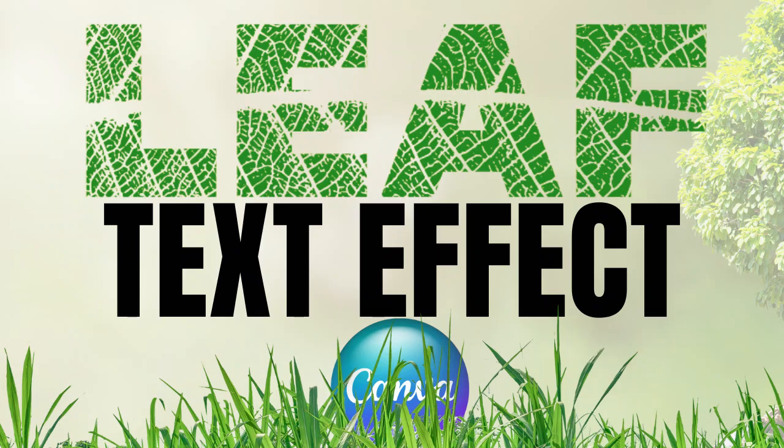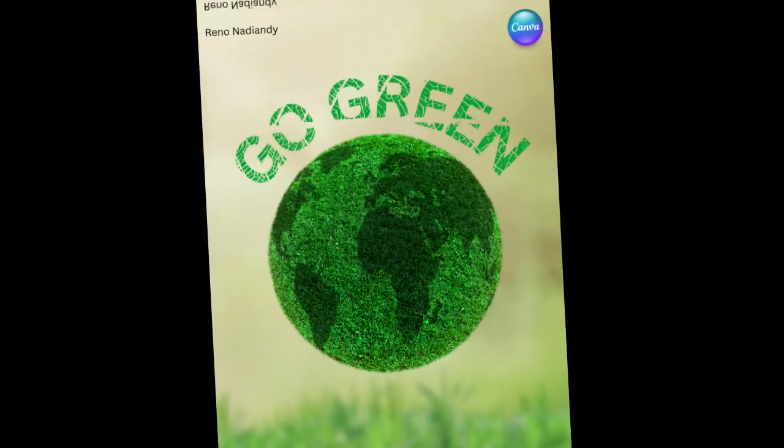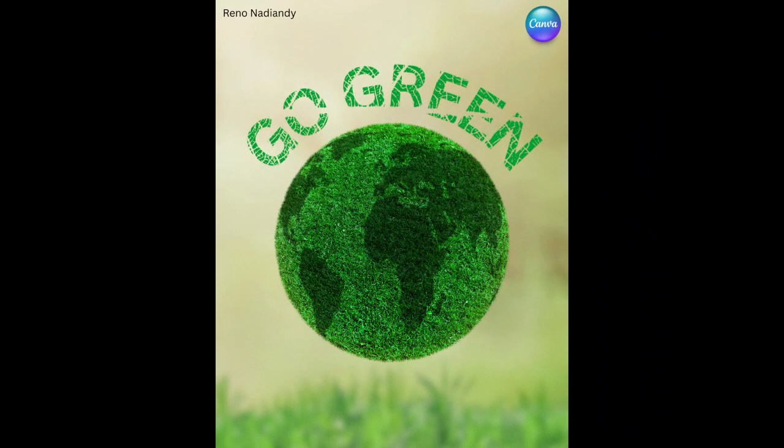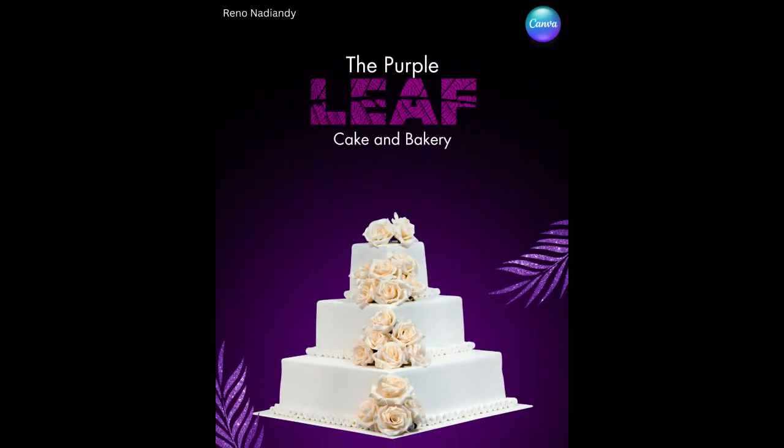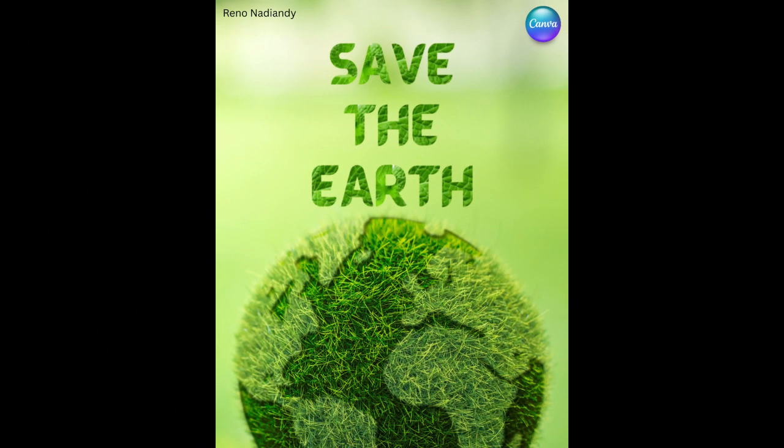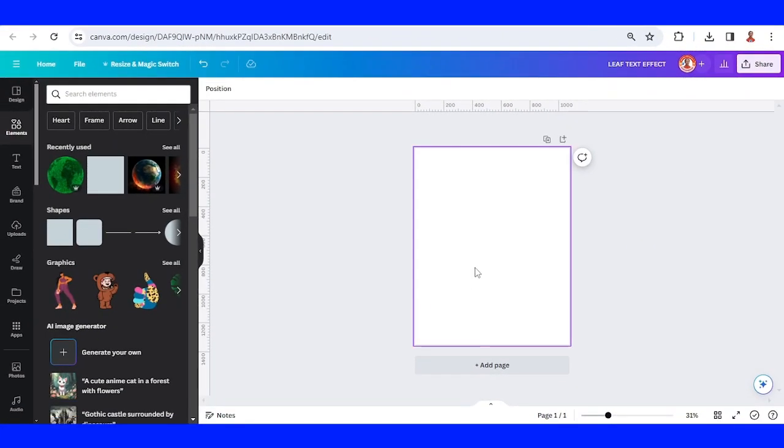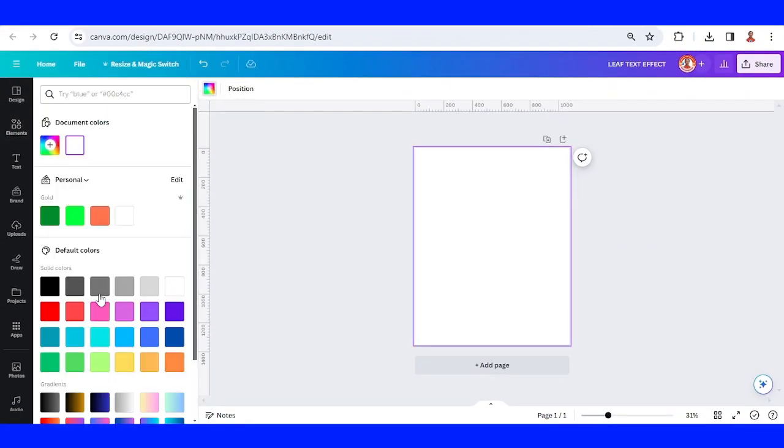Hi everyone, welcome back to my YouTube channel. Today I will share one of the insane text effects in Canva. Let's make a leaf skeleton text effect. I will change the page color to yellow.